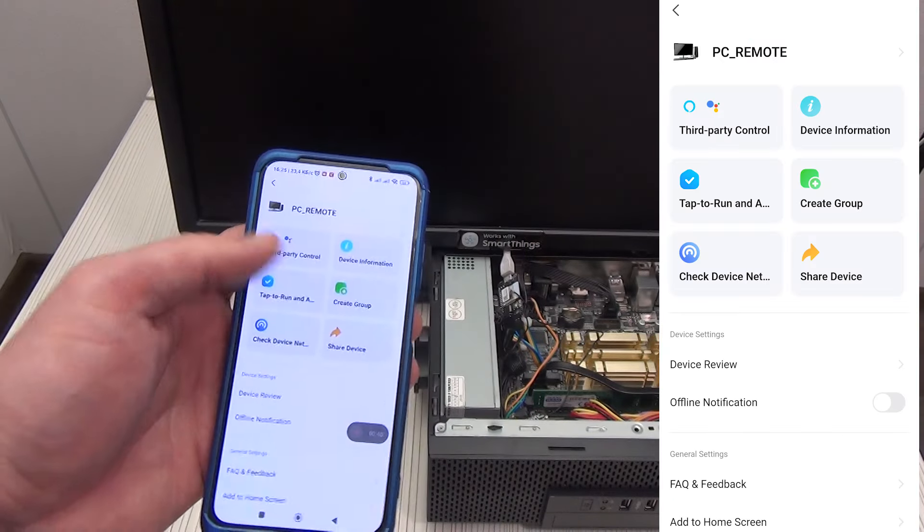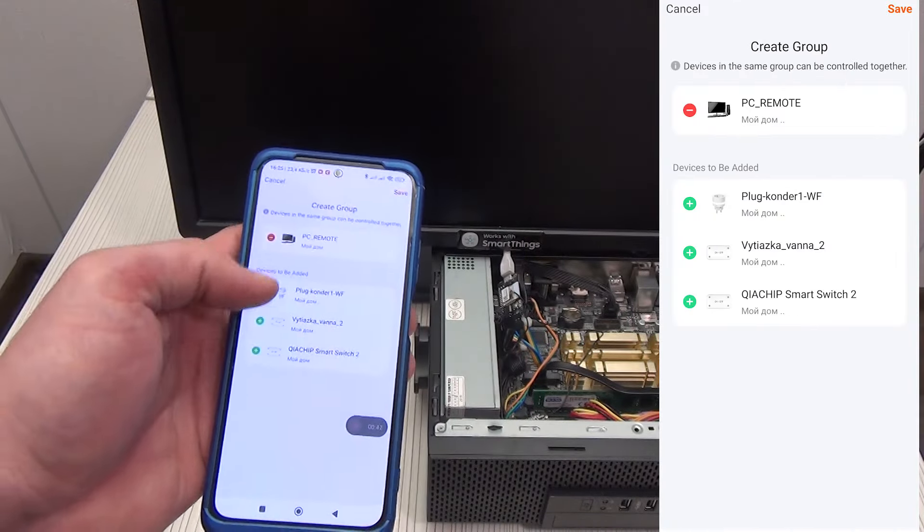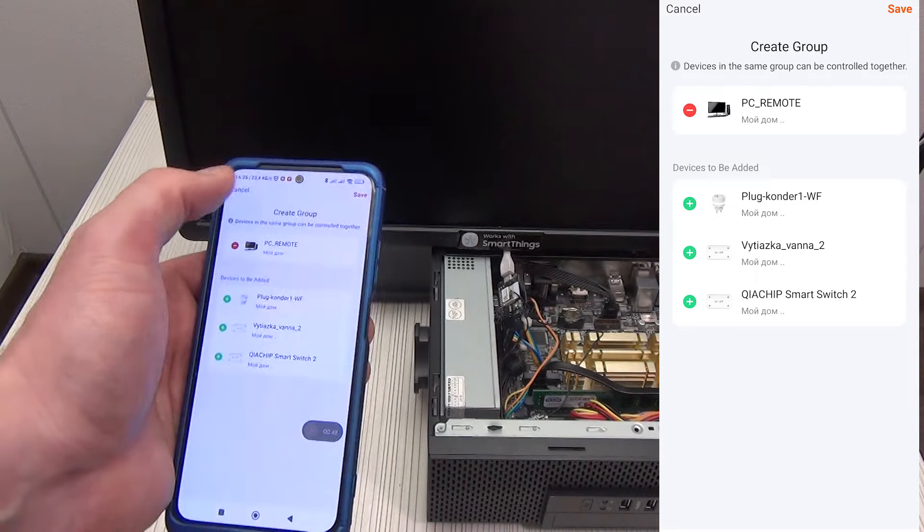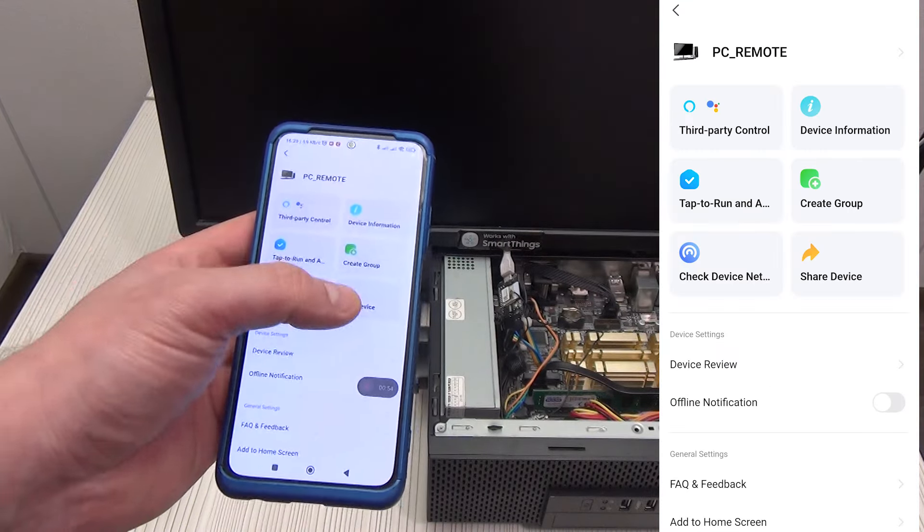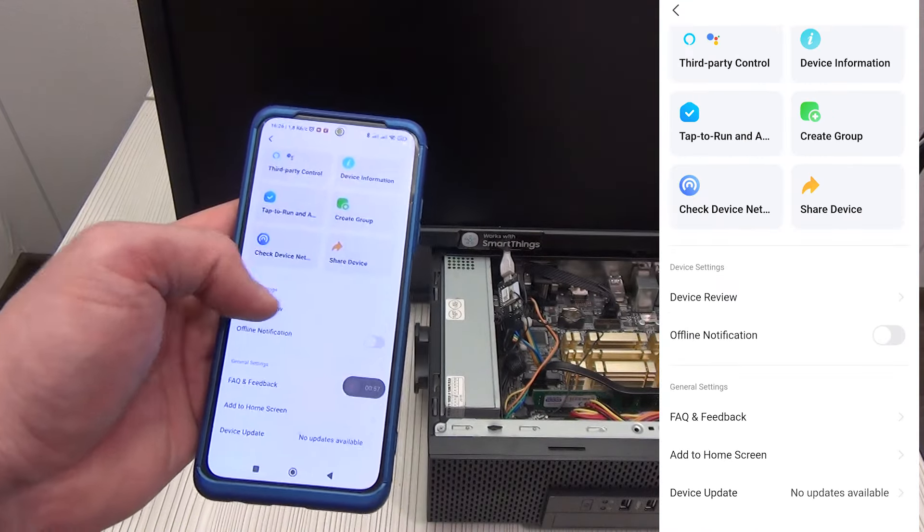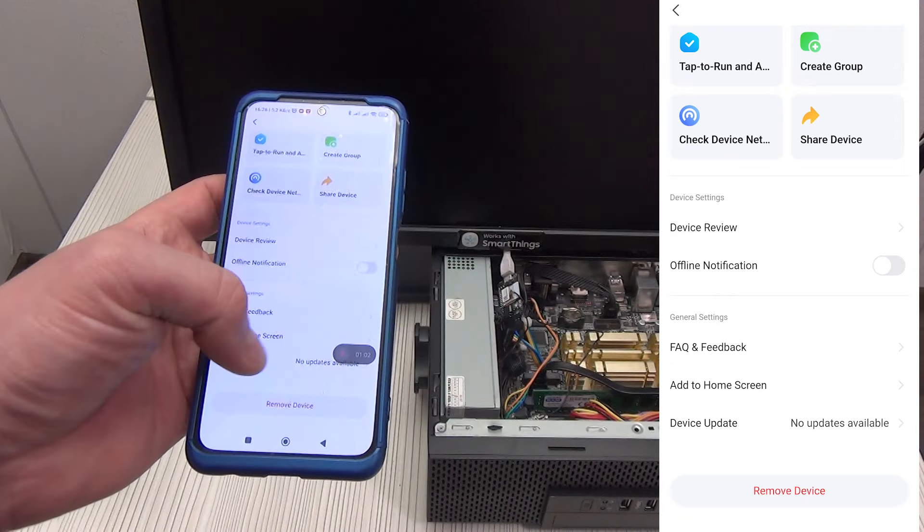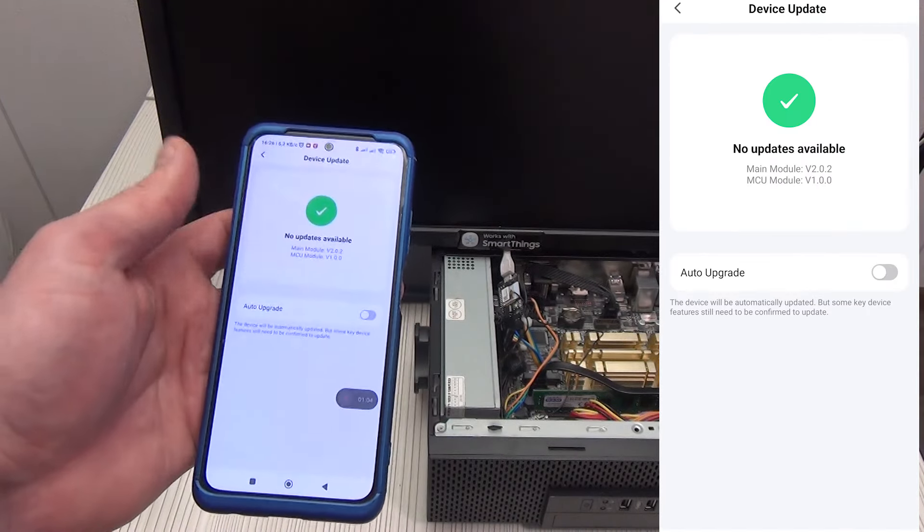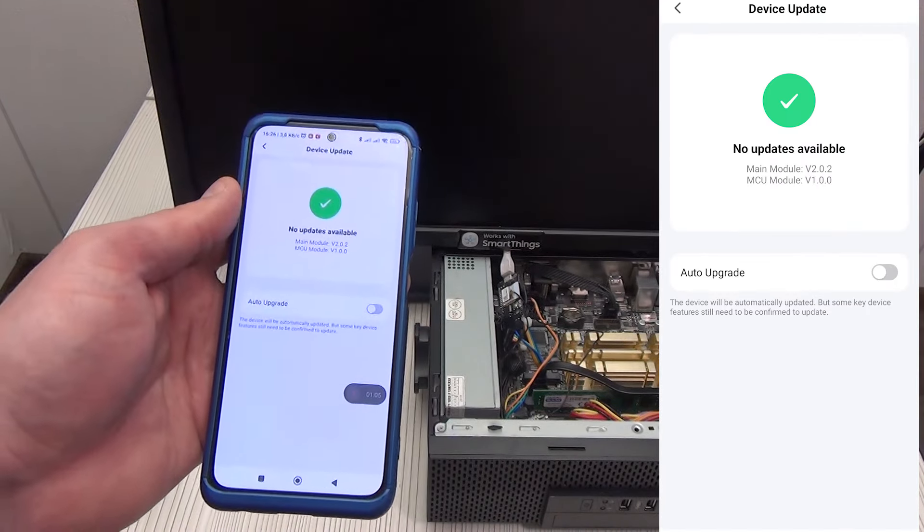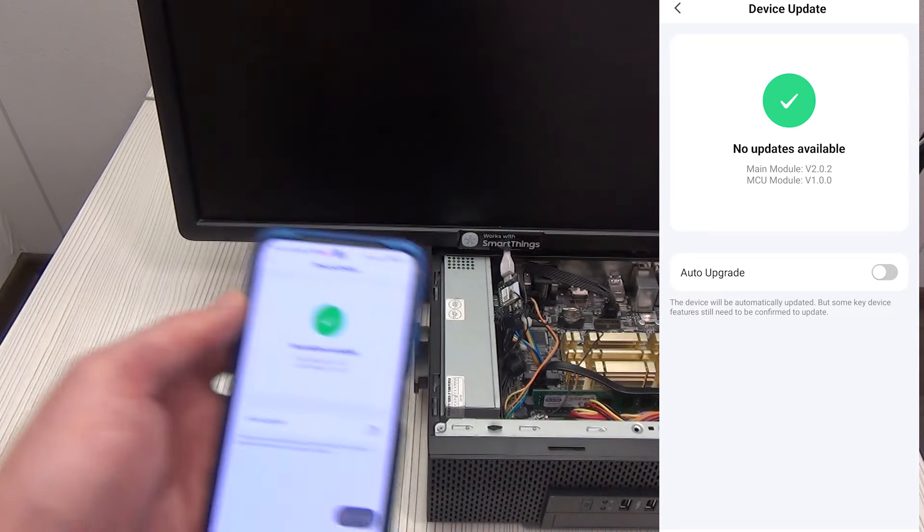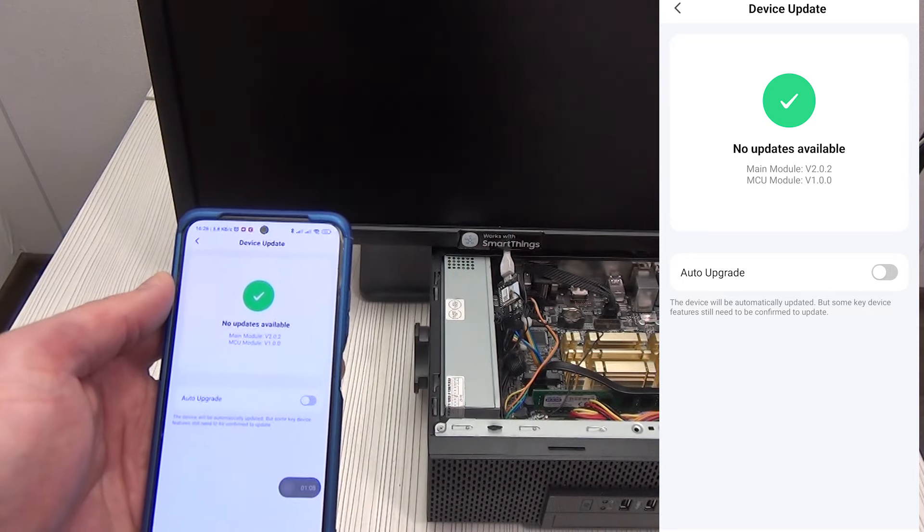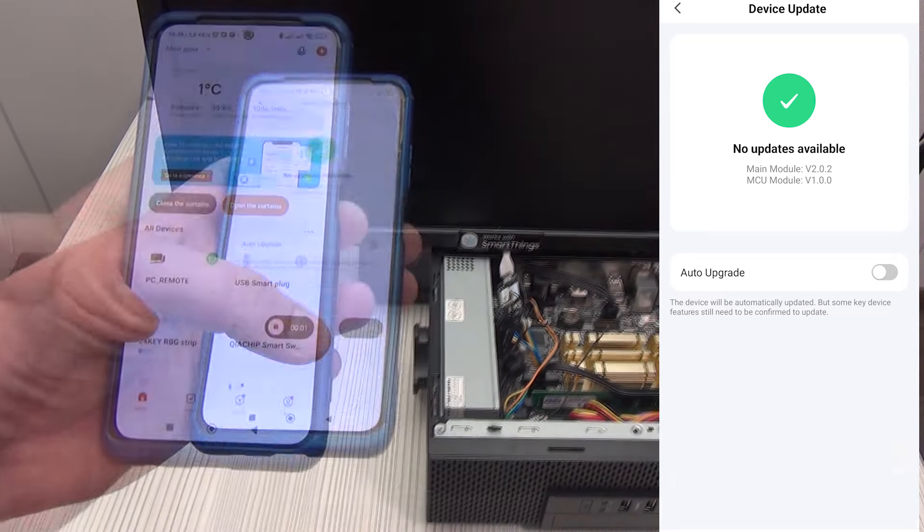In general settings, we can create a group of similar devices in order to turn them off or on at the same time, share the device with other users, check the network status, and check for updates. Auto update is disabled, since the update may overload the control board, which will negatively affect the operation of the PC.